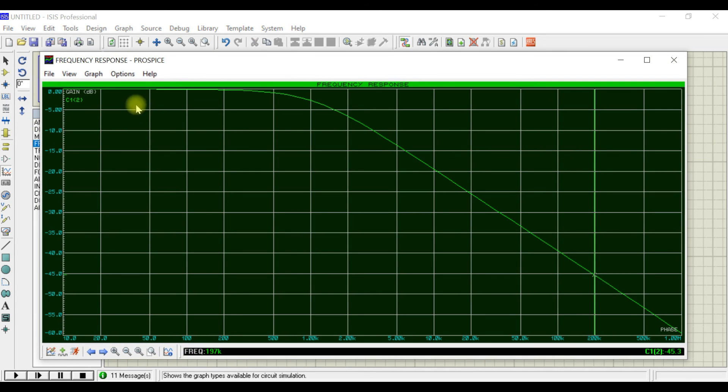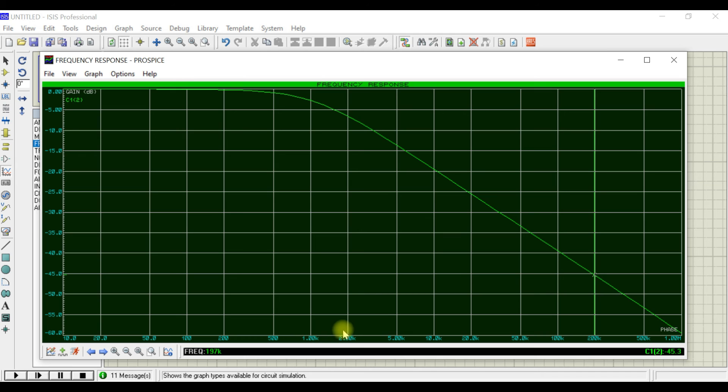You can get the graph here. As you can see, the gain is constant in the lower frequency, and once the frequency is increasing to a particular level, then the gain starts dropping down.